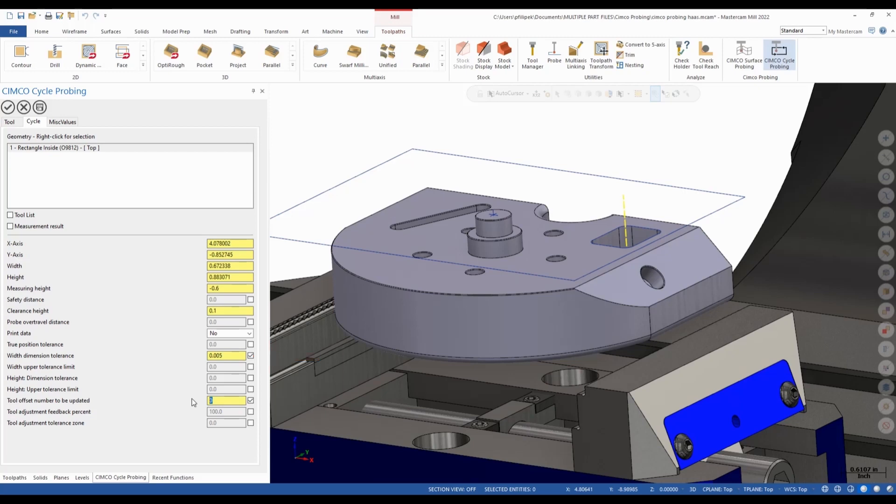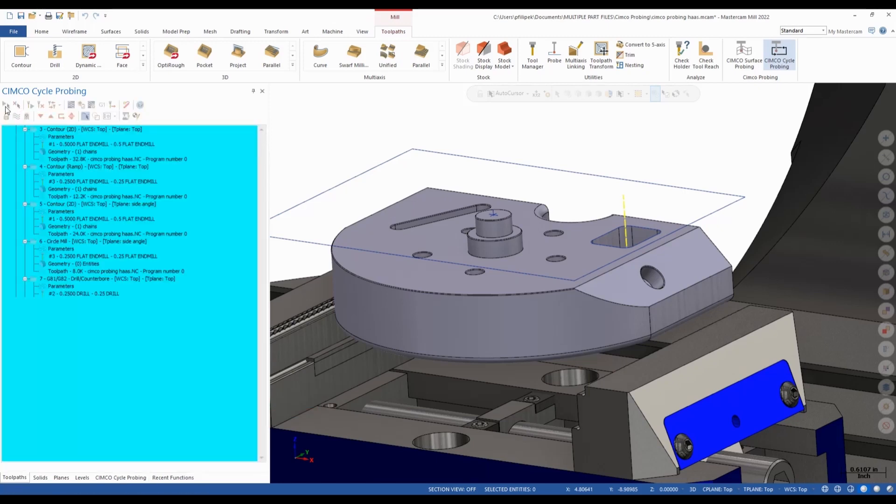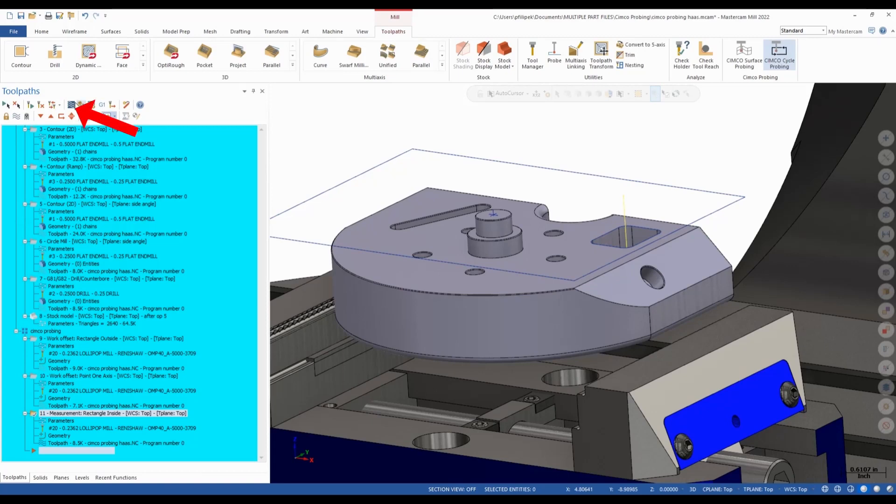I can also go and pick a tool to be offset. So maybe I'm going to pick up tool number one. In this case, that's the one that cut that pocket out. I also have a feedback percentage adjustment. So this is saying if I'm out of tolerance by one thou, do I want to update by one thou? Sometimes I don't want to. Maybe I just want to go 80% back. So it would really give me eight tenths back or depending on how much tolerance I'm actually using there.